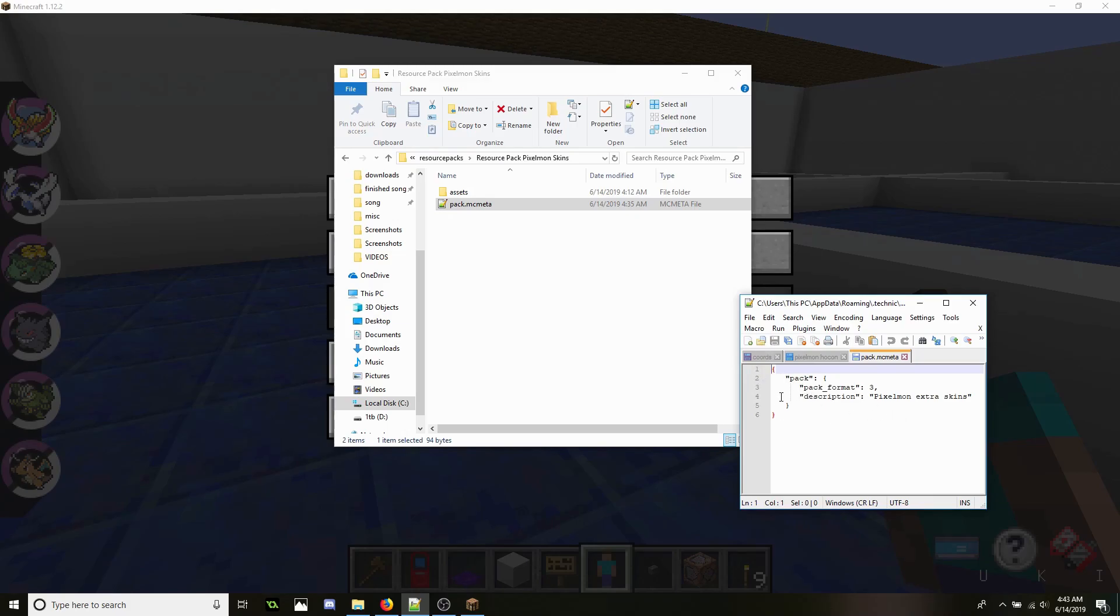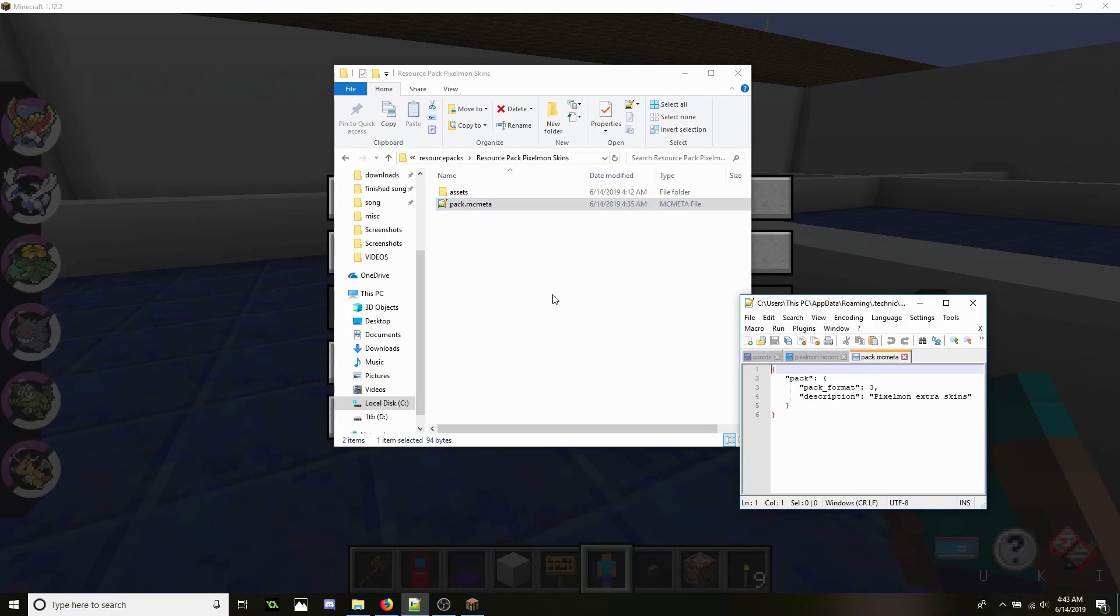You make sure it's this way or it's not going to show up, and you got to make sure it's saved as an mcmeta and not a text file.